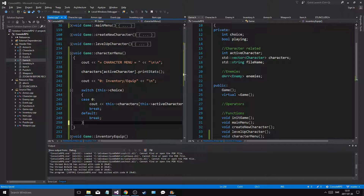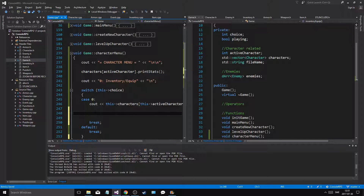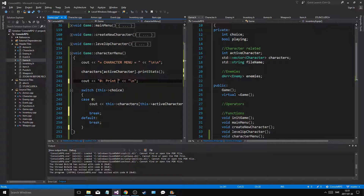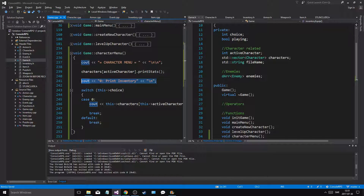As we print it out I want to do other stuff and make more input. This is just a print. Zero: print inventory - new line.